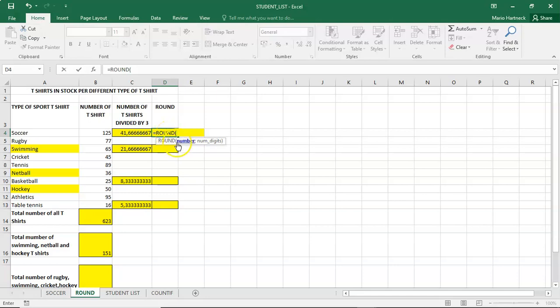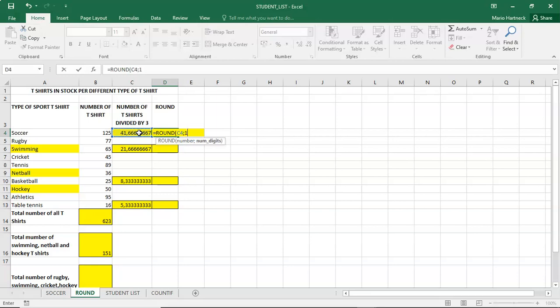The criteria here is we need to select the number and the number of digits. So it's very simple. So you just click on what you need to round off, semicolon and how many times it needs to be rounded off. So you insert a one, close your bracket, press enter.